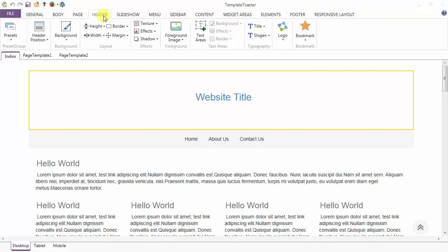This tutorial will give you a quick overview of the header tab to help you get started.